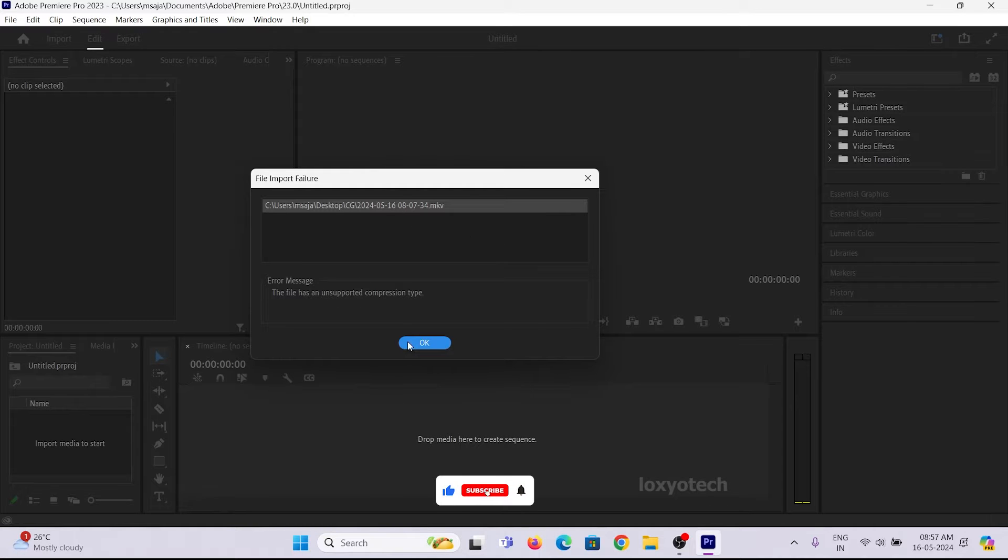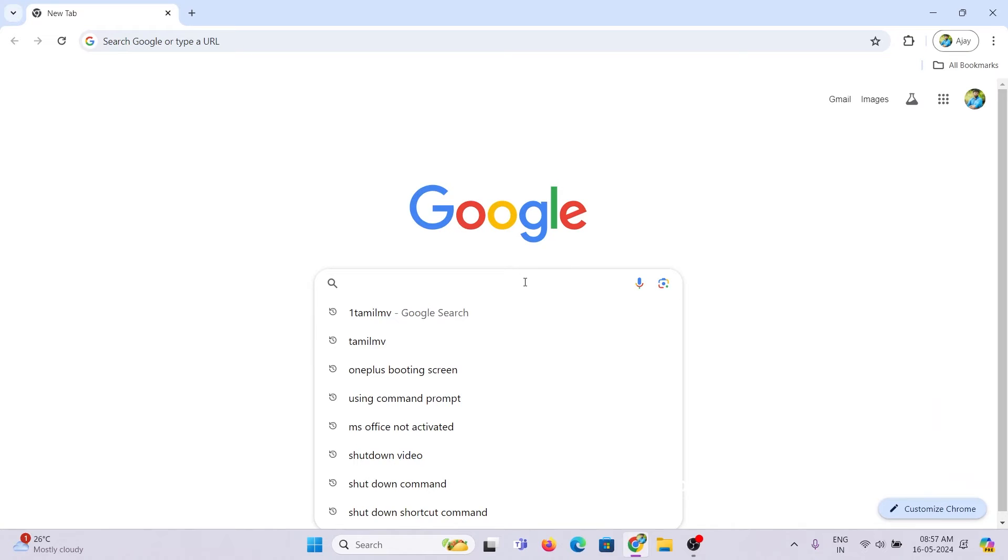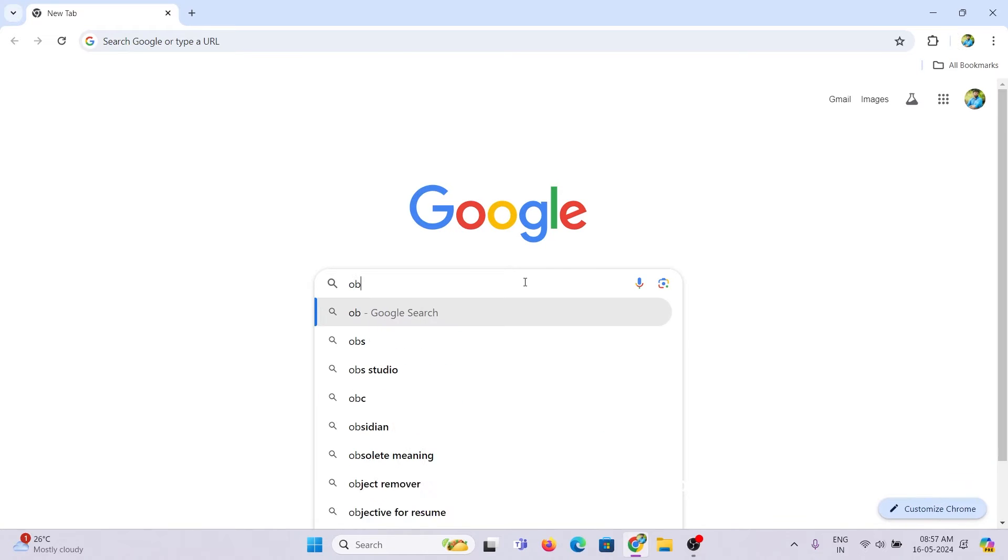If you want to solve this error, open Google Chrome and search for OBS Studio.